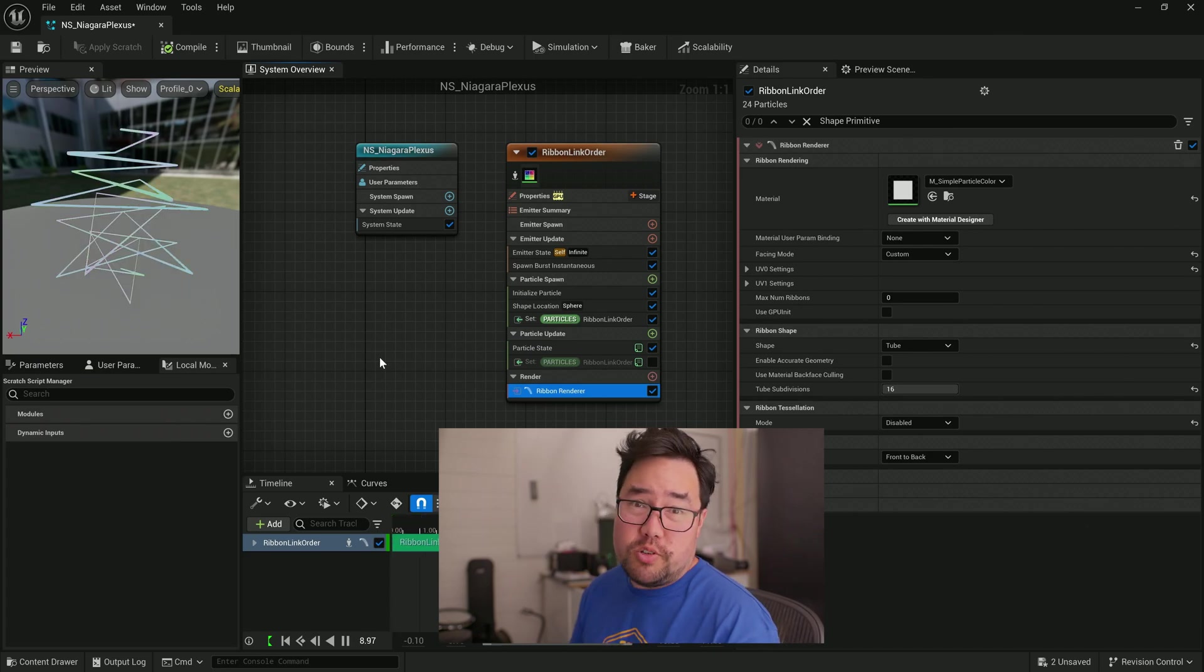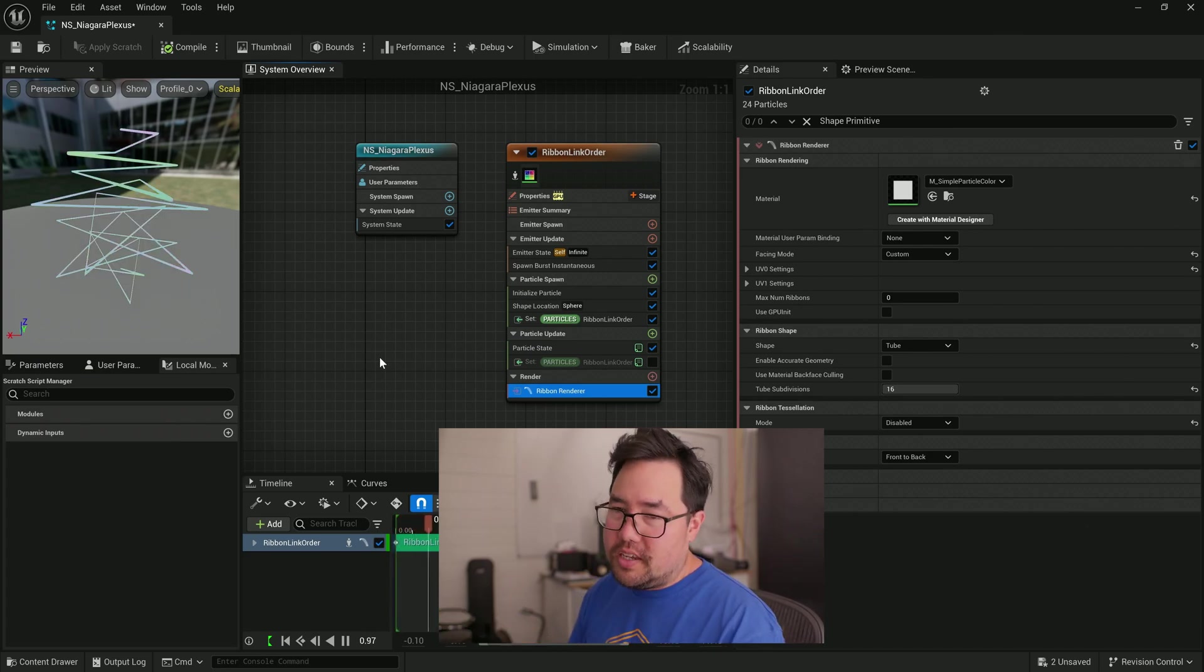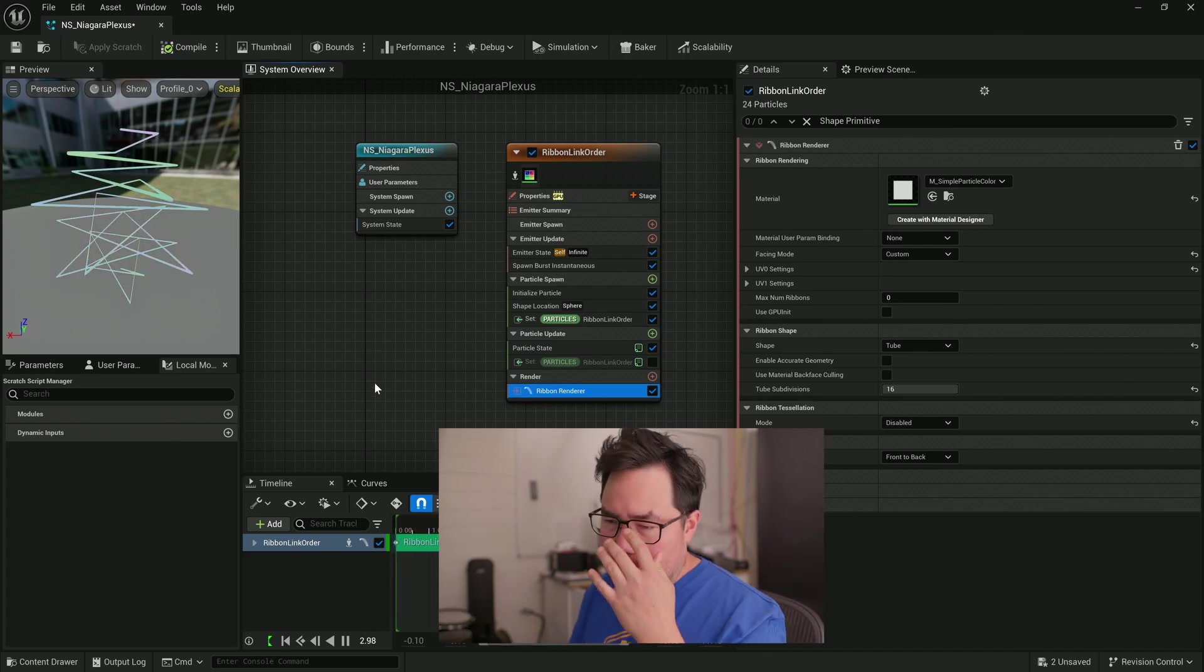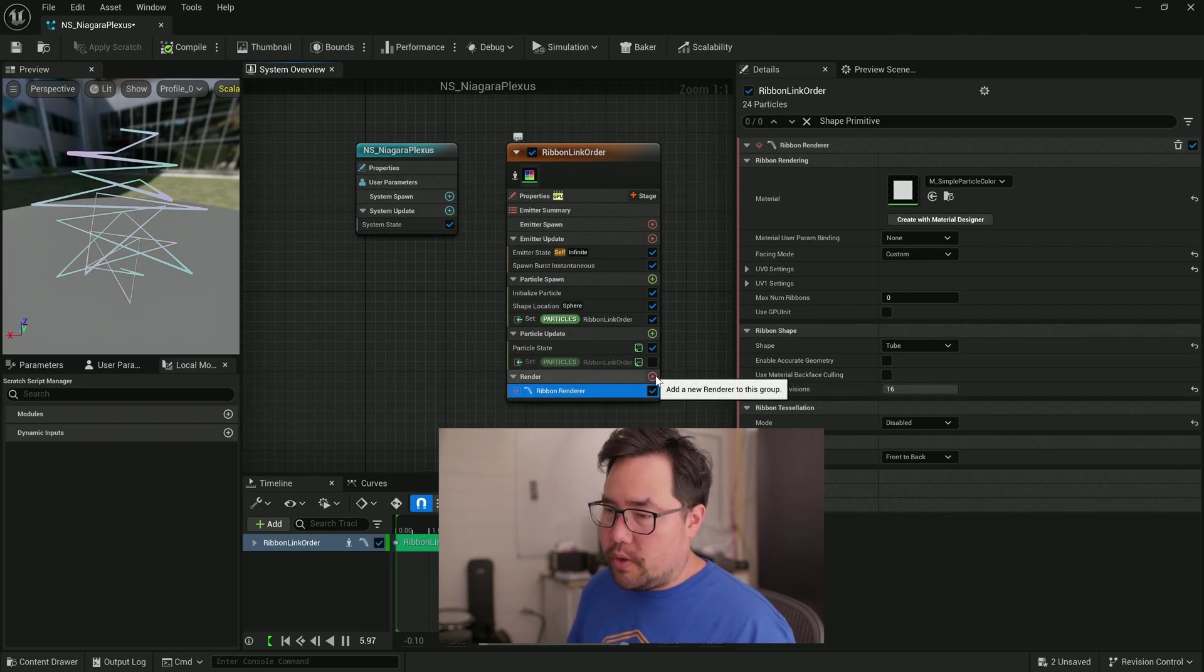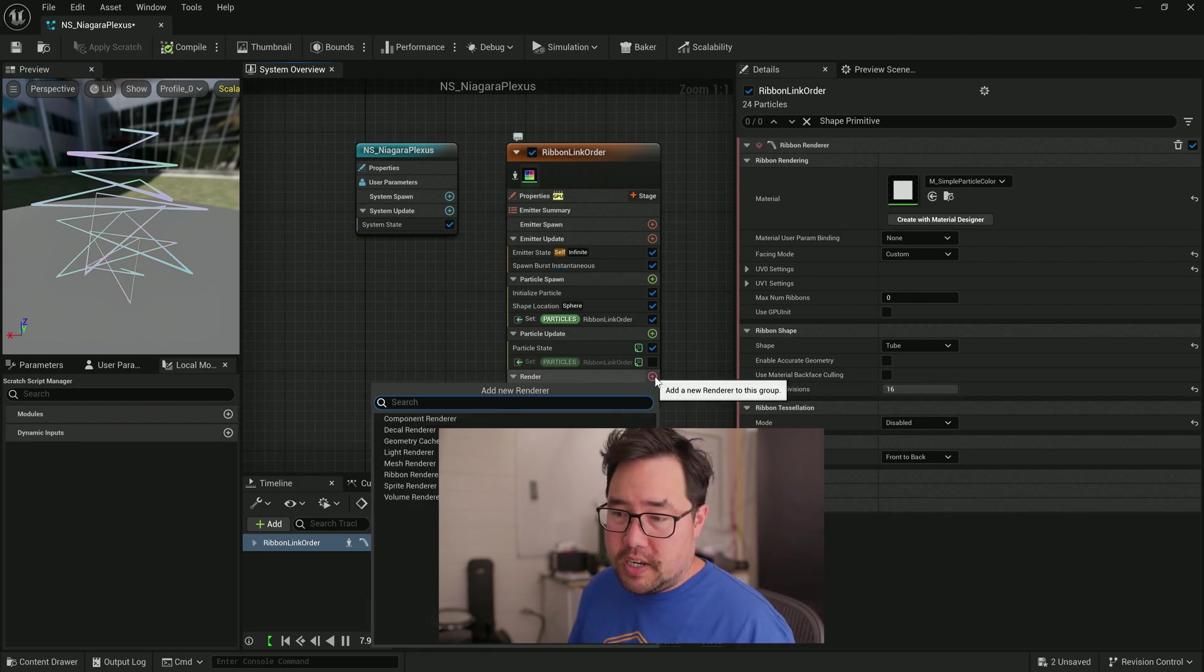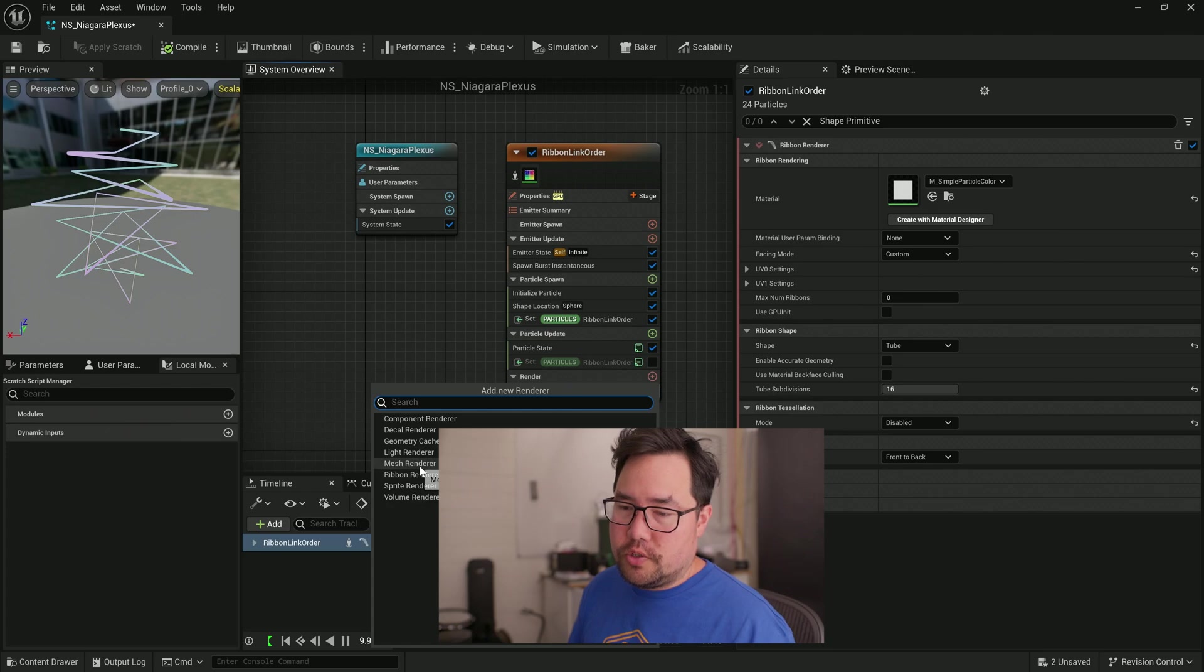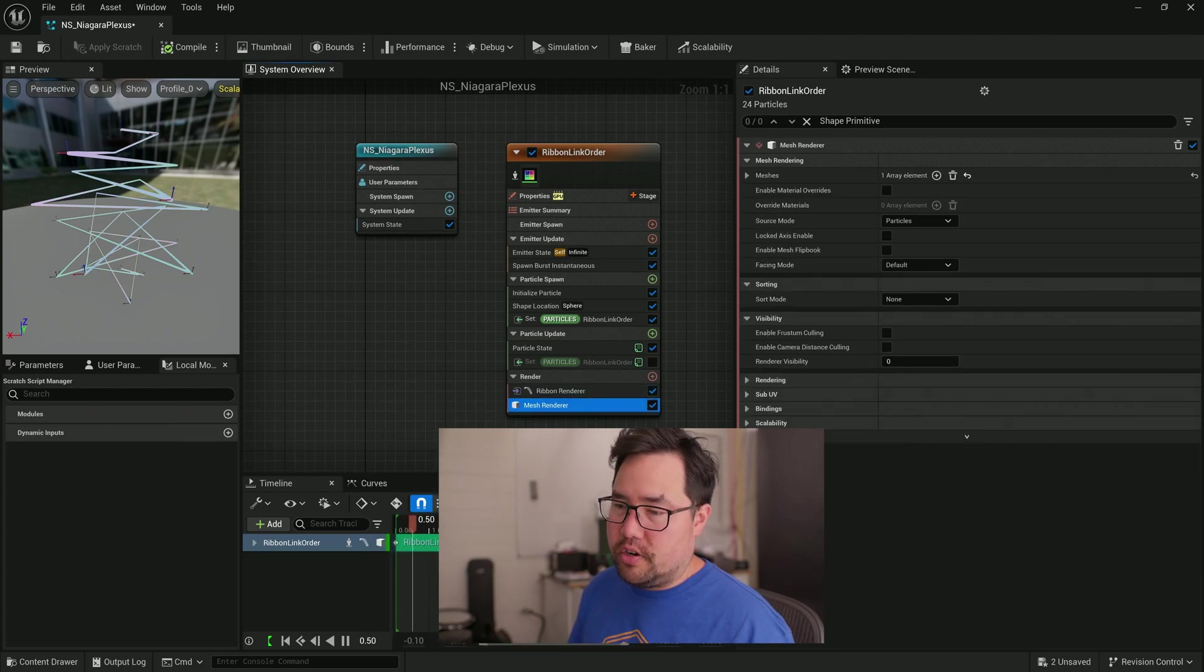So we have some particles and we've been able to join them, but it's not quite Plexus yet, obviously we need some dots. So to do that, we're going to click the plus button next to render and we're going to choose mesh renderer.